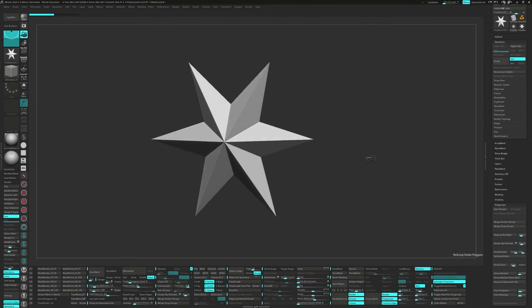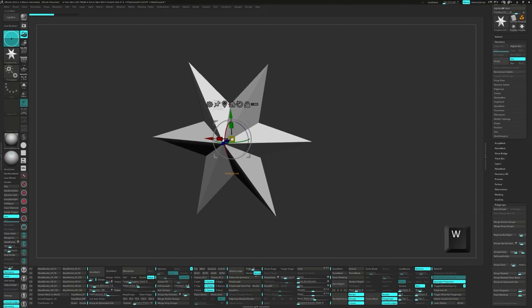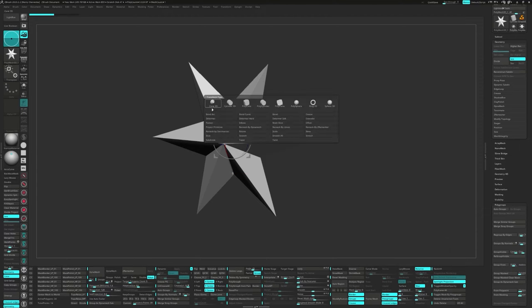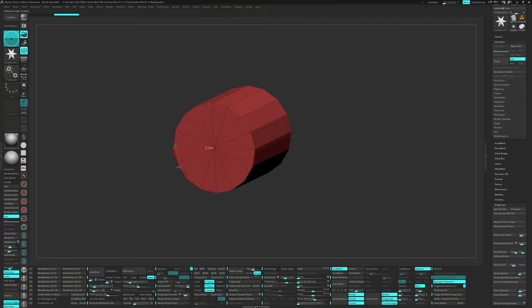Starting with the Polystar, first thing we do is hit W to bring up the gizmo, and then click on the gear icon. We're going to pick Cylinder 3D. Hover over the red cone and set the H-divides to 16.